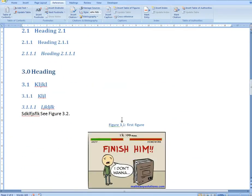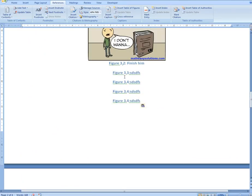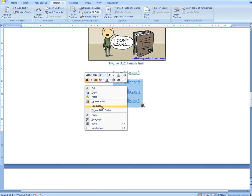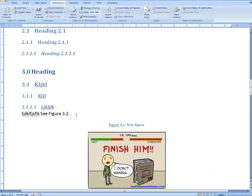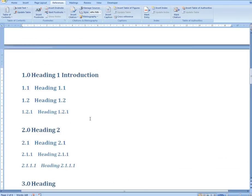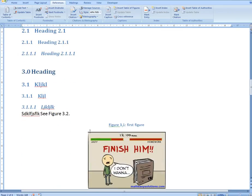If you have a bunch of fields, you can also be selective. Let's say you copy another figure and now you have 3.4. You could either do Ctrl+A to highlight all and update everything, or you could just select only the specific figures you want to update, right-click, and choose Update Field. So they become 3.4, 3.5, 3.6. This is a really quick way to update a lot of fields at once, whether you highlight everything or just the ones you know have changed.